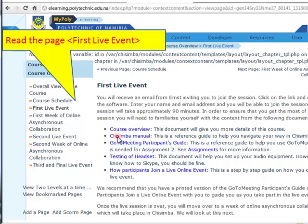You can click on these blue words. The PDF documents open. You may read it, and you may save it anywhere on your computer.